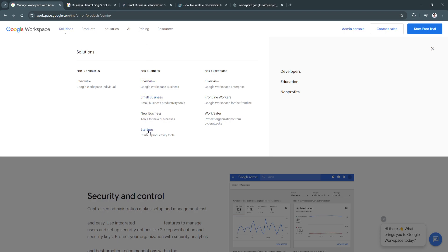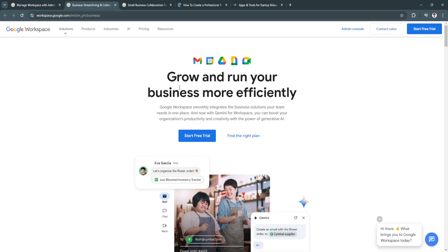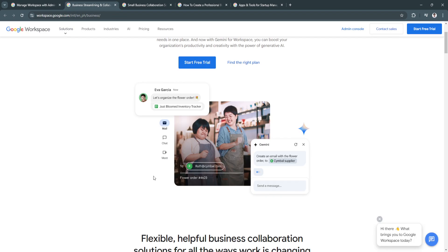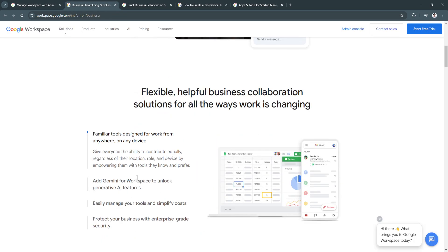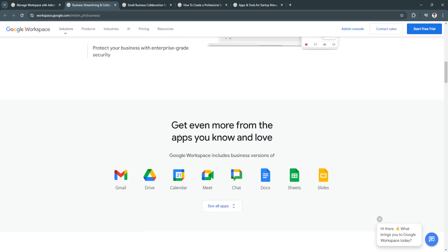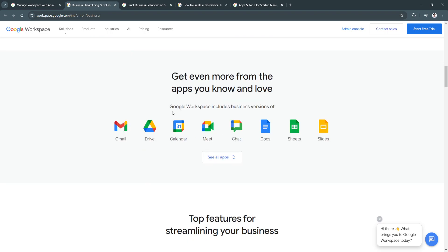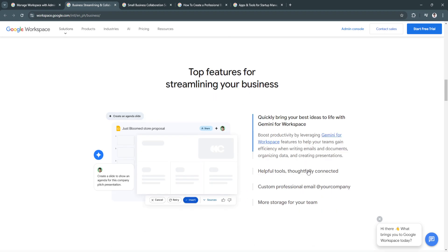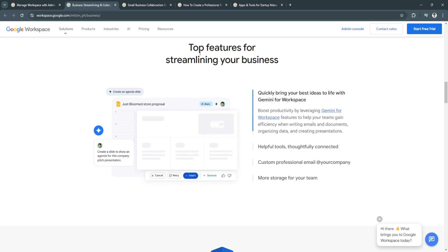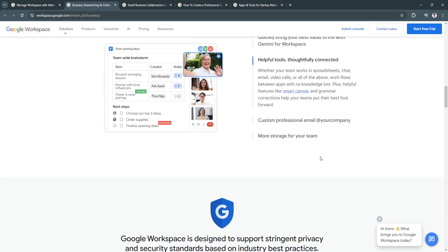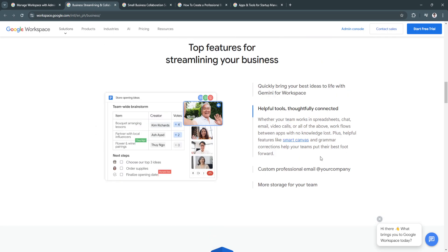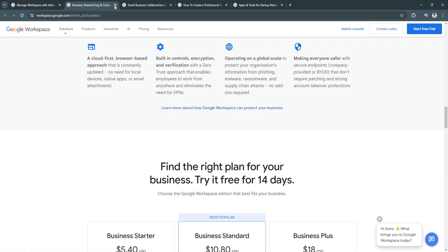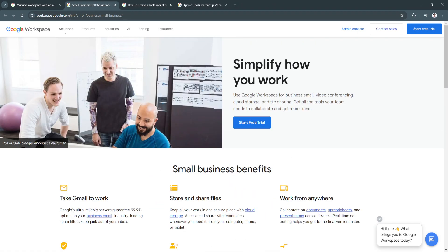Small businesses, new startups - it will help you be flexible. Helpful business collaboration solutions for all the ways work is changing. You can also use all of these apps for your Google Workspace such as Gmail, Drive, Calendar, Meet, Chat, Docs, Sheets, and Slides. The top features for streamlining your business - as you can see, quickly bring your best ideas to life with Gemini. So Gemini is like the ChatGPT of Google. Basically this can be very helpful.